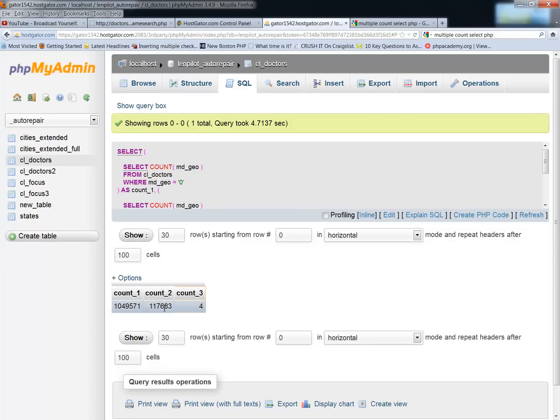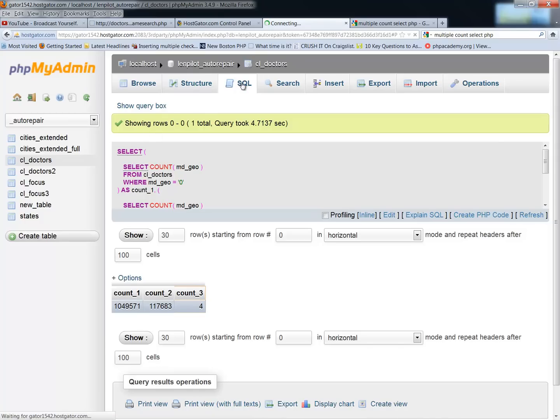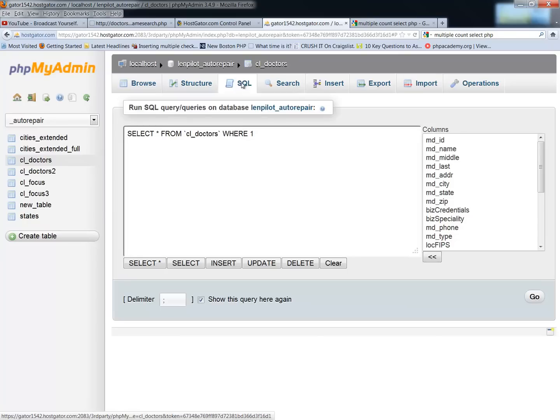Now, if I want to go ahead and just for the sake of putting it in there, I've got a count one, count two, count three. You can see that this query took five seconds almost because of just the sheer size of the database and the fact that it has to run through the database tables that many times.